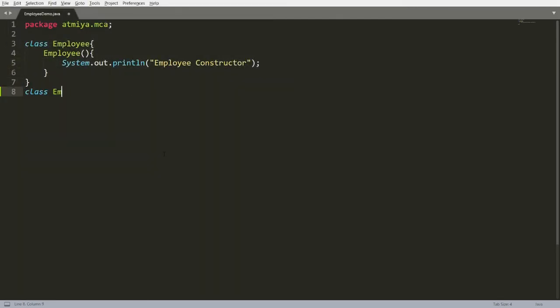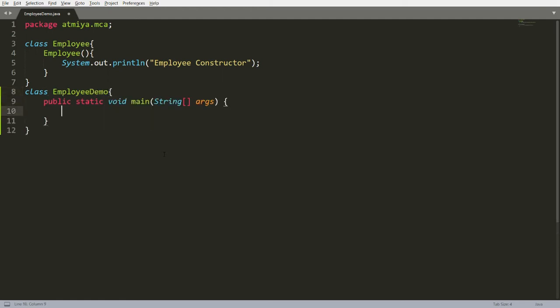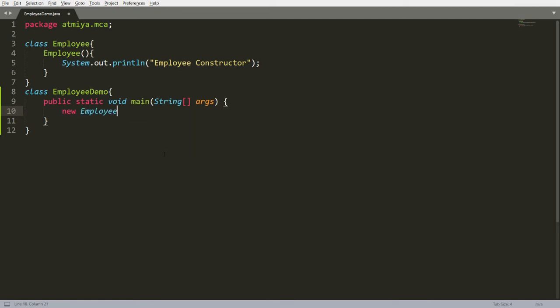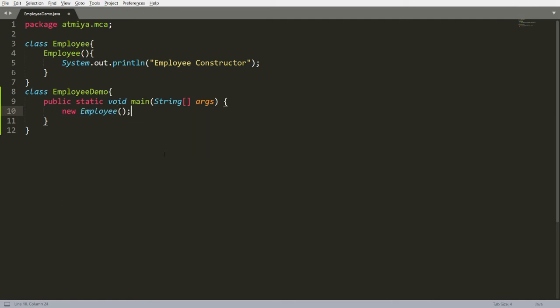I want to create one more class called 'EmployeeDemo'. Here you write 'public static void main'. I want to call the constructor, so I write 'new Employee()'. To run a Java program that contains a package, it is simple — I created the package 'atmia.mca'.